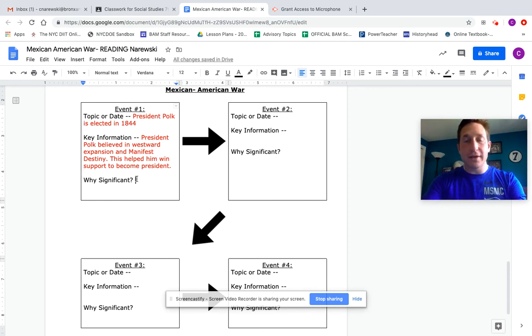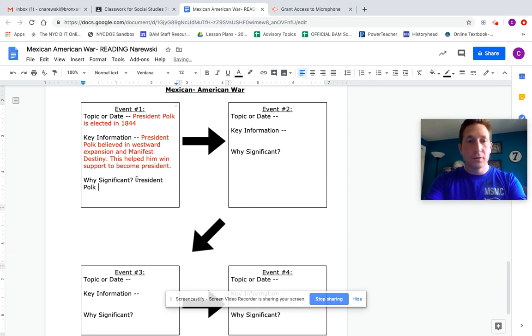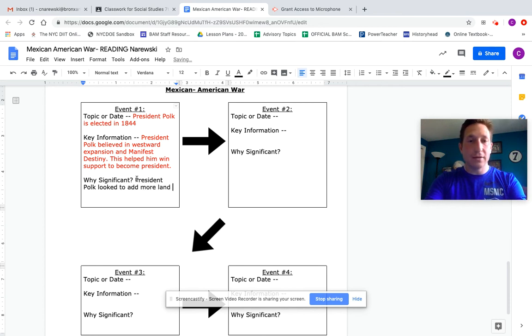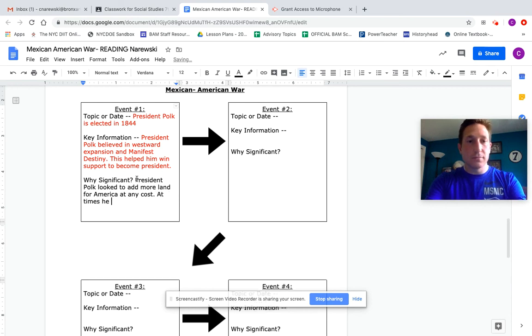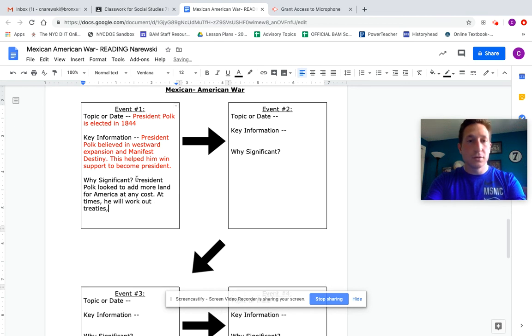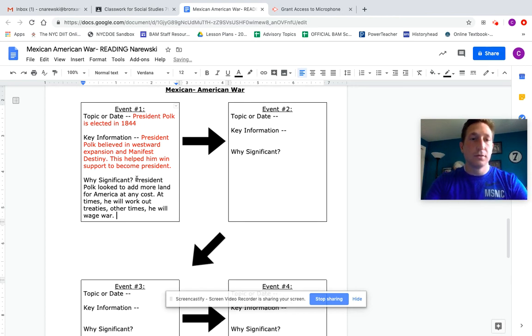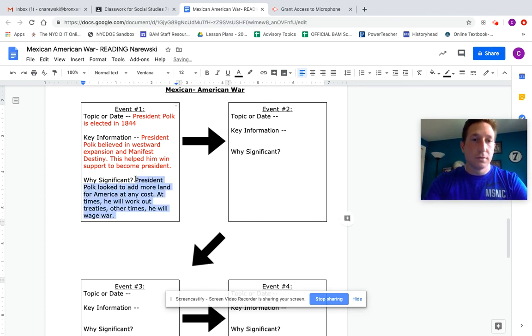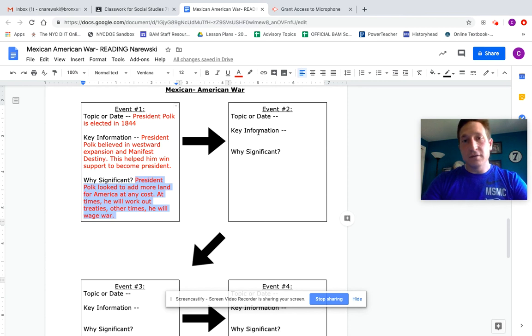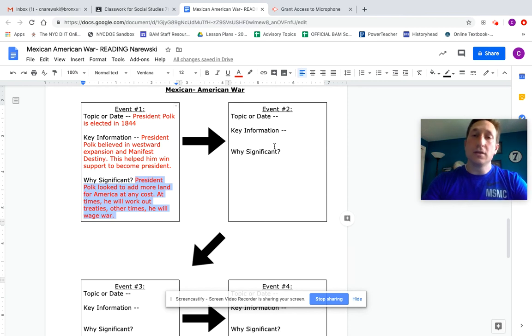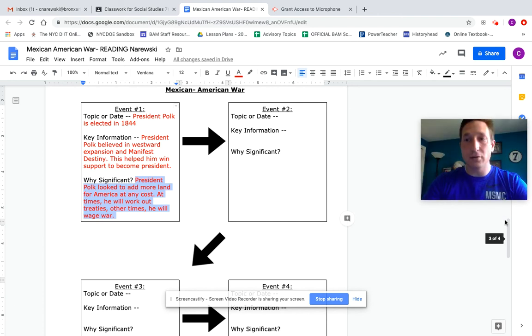So I might say something like: President Polk looked to add more land for America at any cost. At times... other times he will work out treaties. Other times he will wage war. And there's my first event. For each of the events you need to come up with your topic or your date. You need to come up with key information. Notice I have a full sentence. I have two sentences but this should be a full sentence or statement. And then why significant? What's the importance to it? And how does it connect the Mexican-American war?